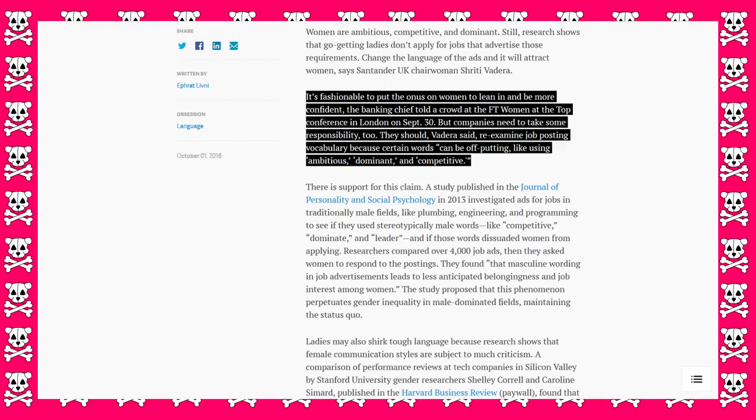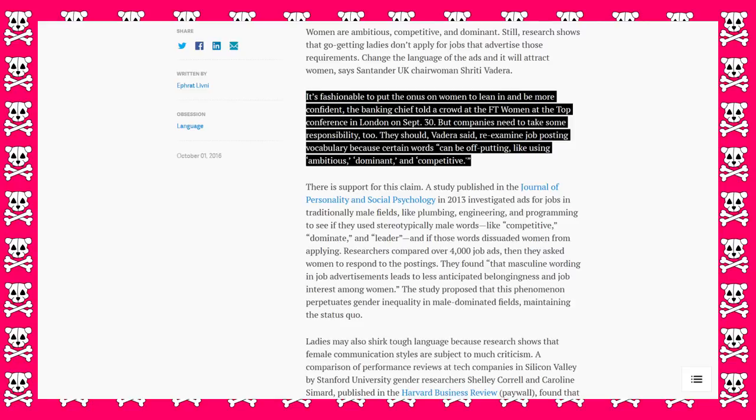They should, Vajera said, re-examine job posting vocabulary because certain words can be off-putting like using ambitious, dominant, and competitive. Stop making women into helpless victims.